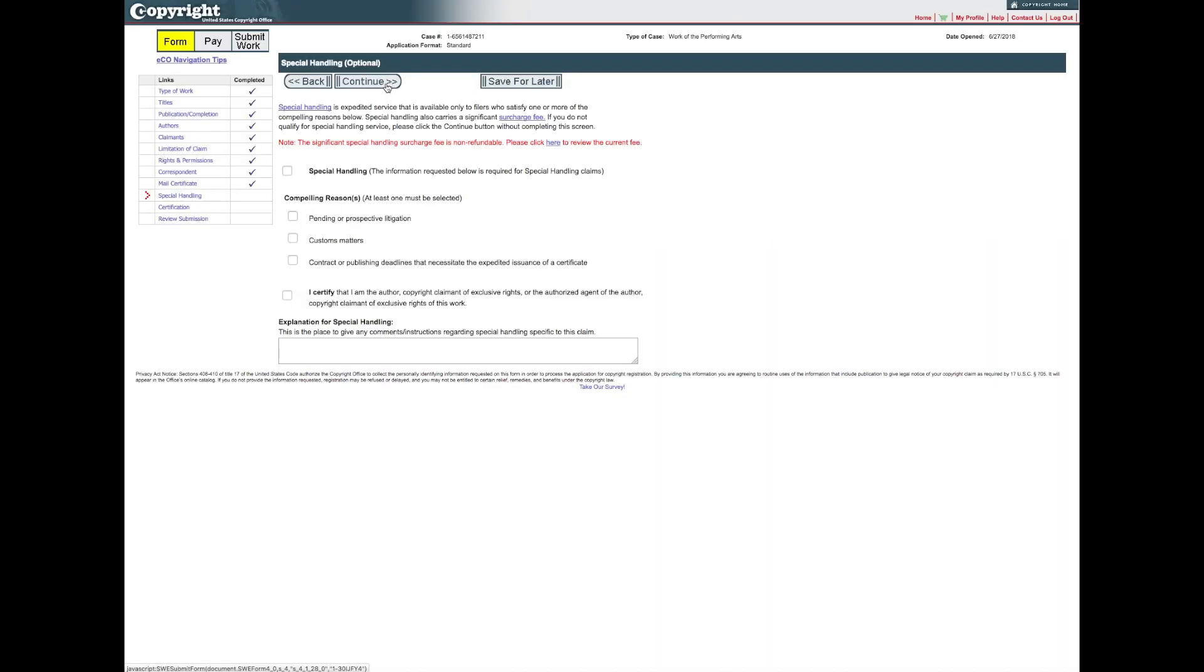Special Handling is an expedited service that requires a significant surcharge fee. It is granted only if a registration is needed on an expedited basis for pending or prospective litigation, customs matters, or contract or publishing deadlines. Do not complete this screen unless you qualify for and intend to pay for expedited service.